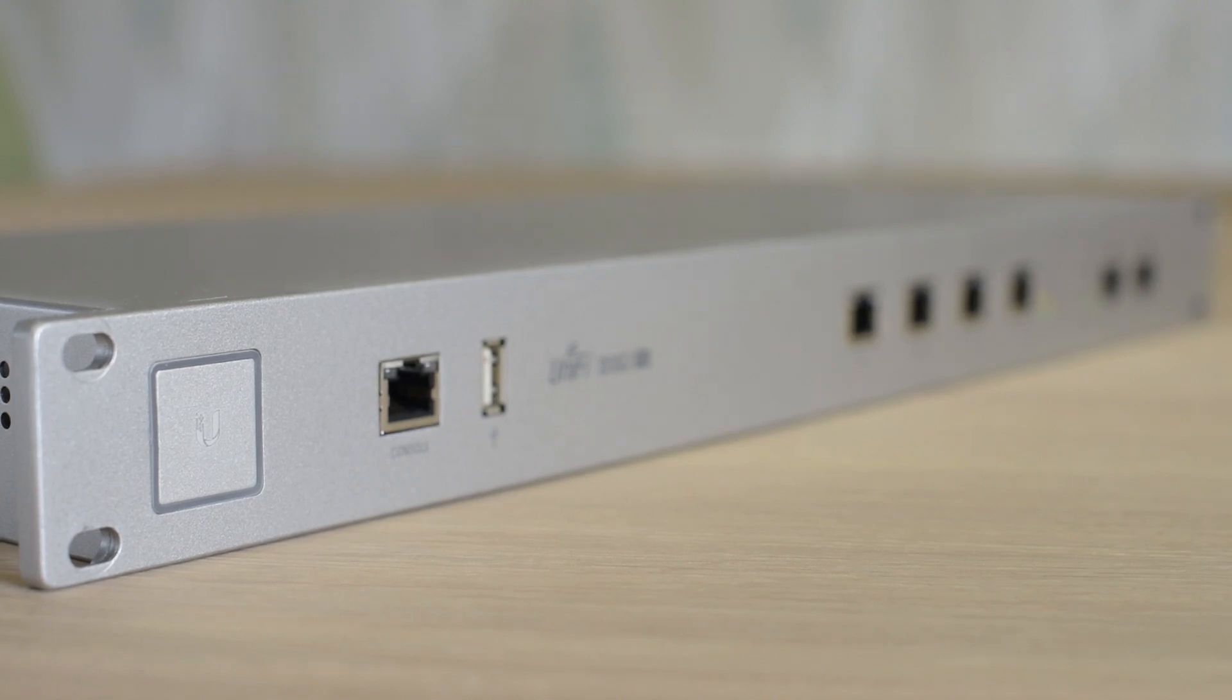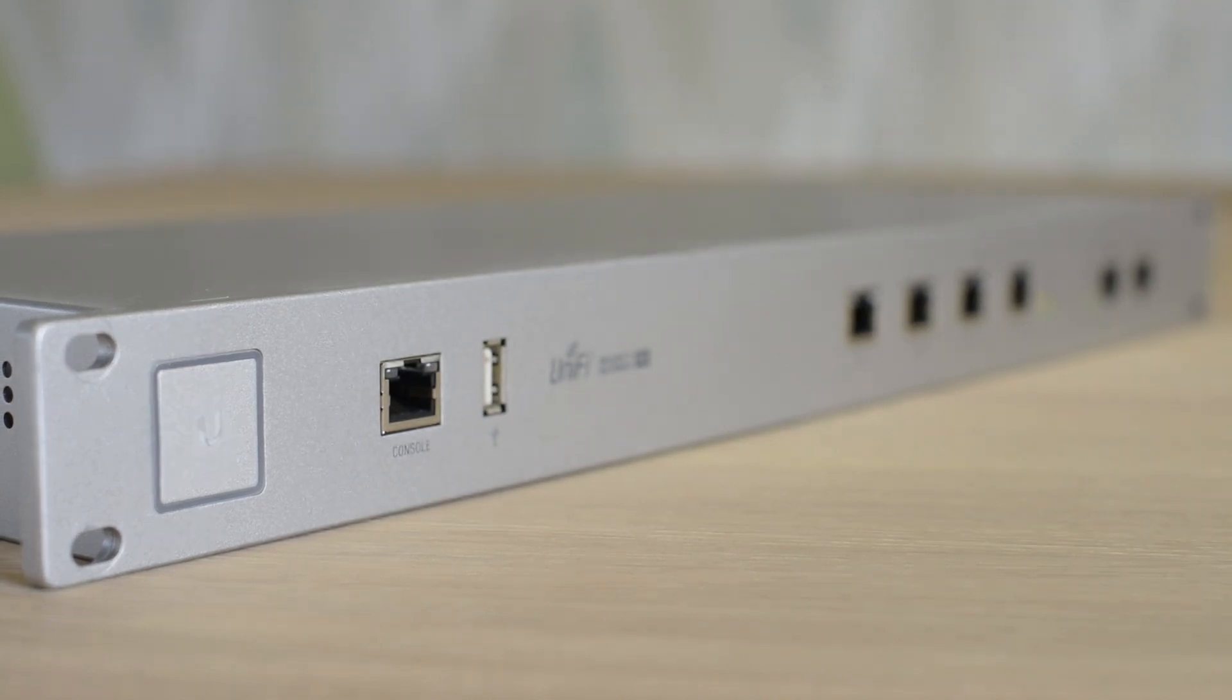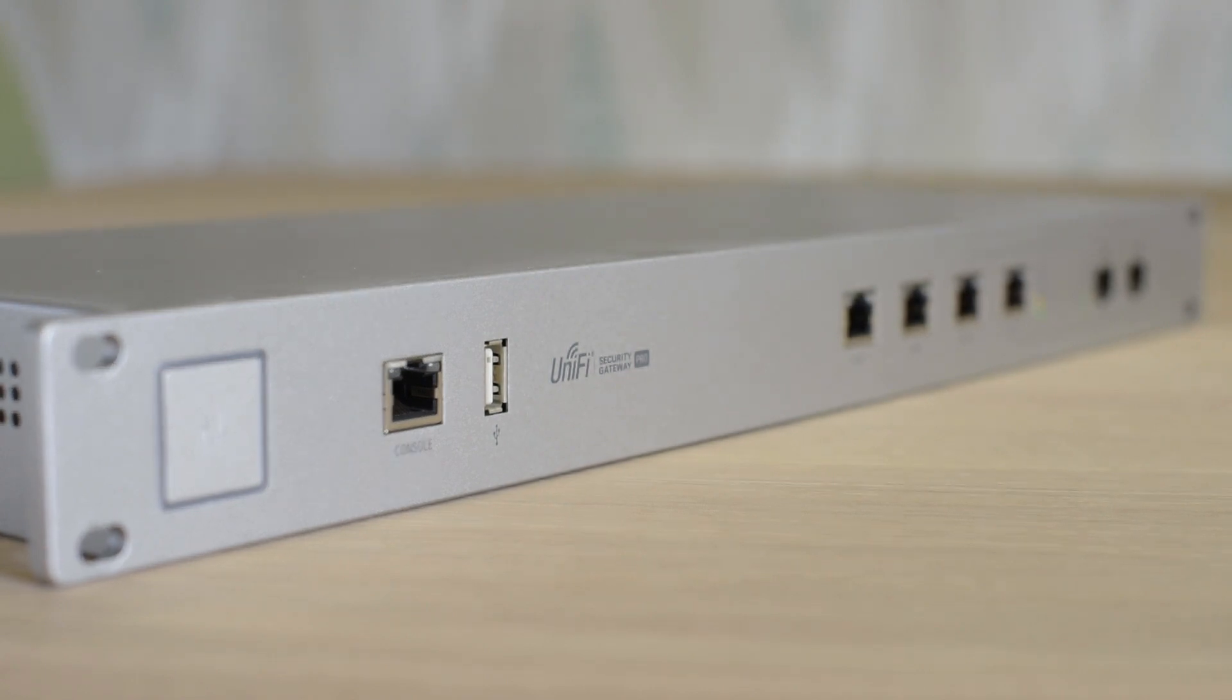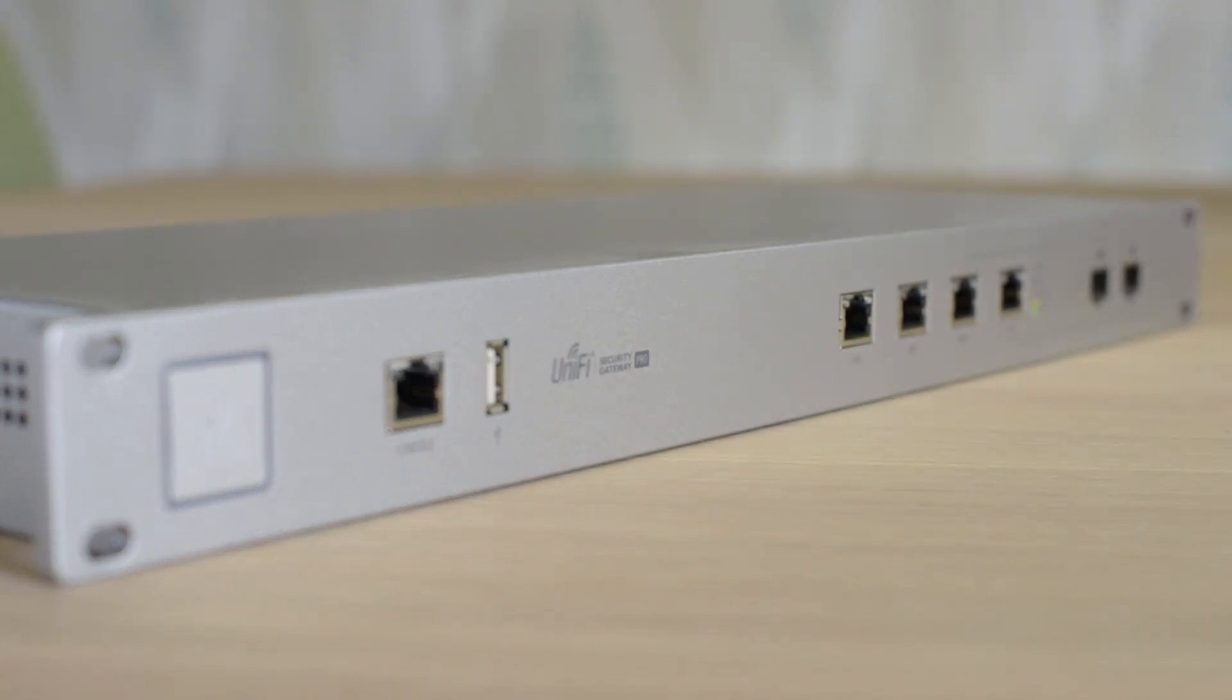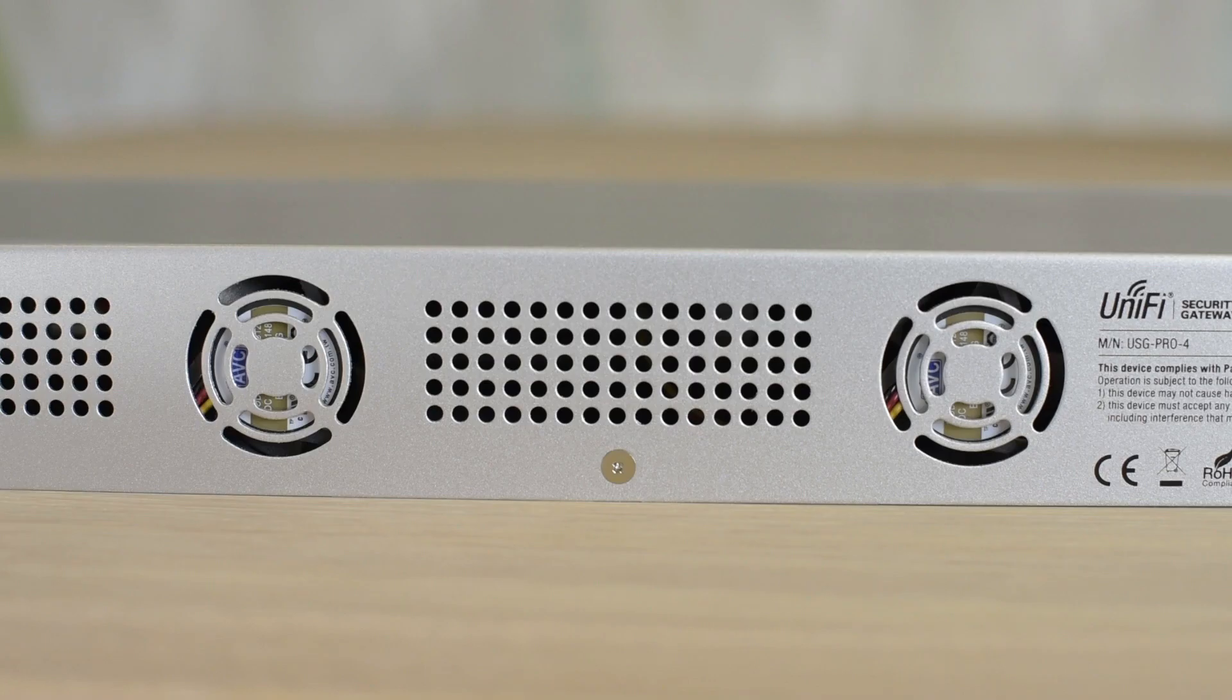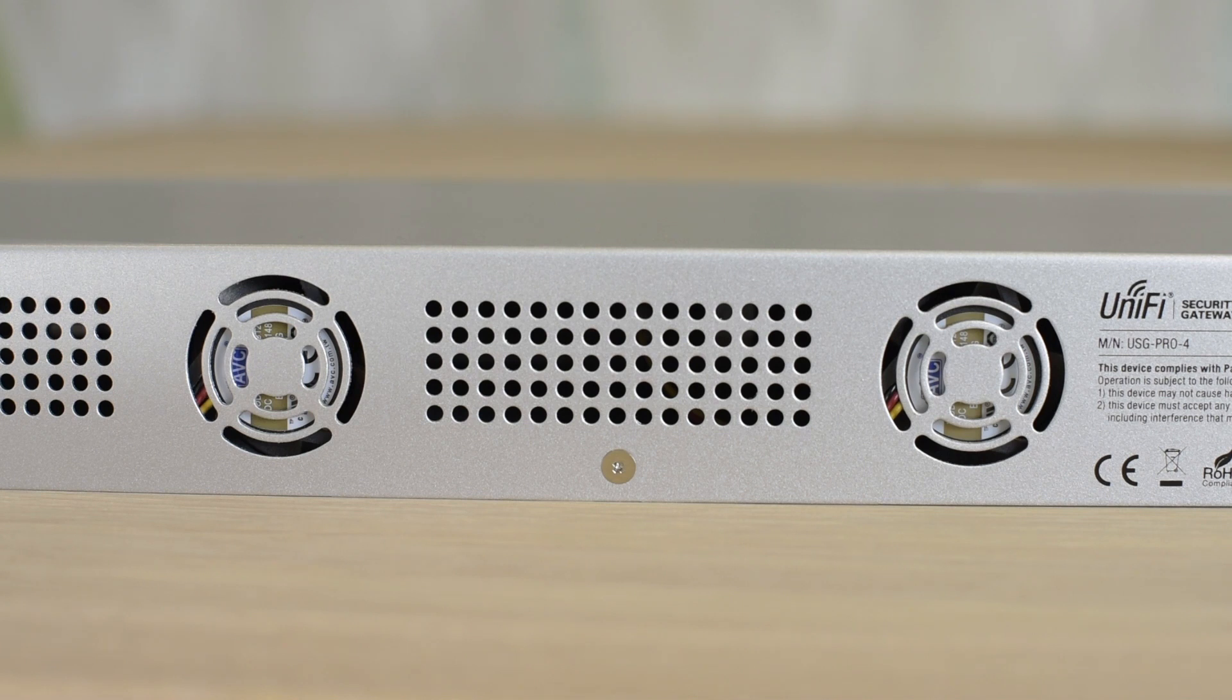Hello YouTube and welcome to my channel. This is hopefully a fairly short video about the Ubiquiti Security Gateway or USG Pro 4, and specifically about a disproportionately loud fan noise from this router.